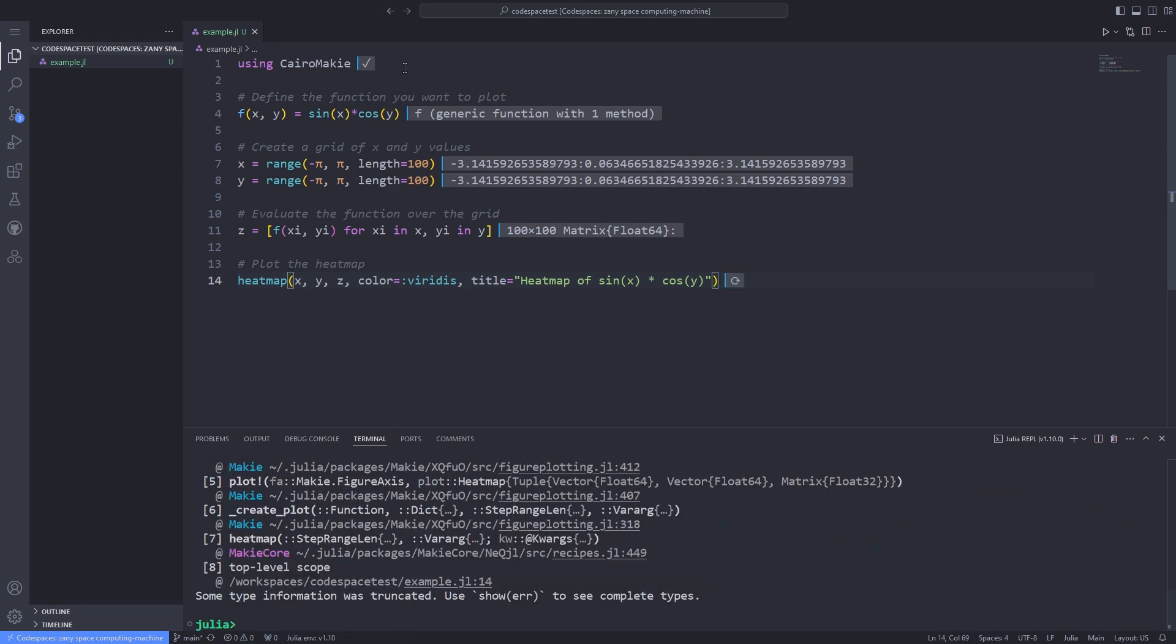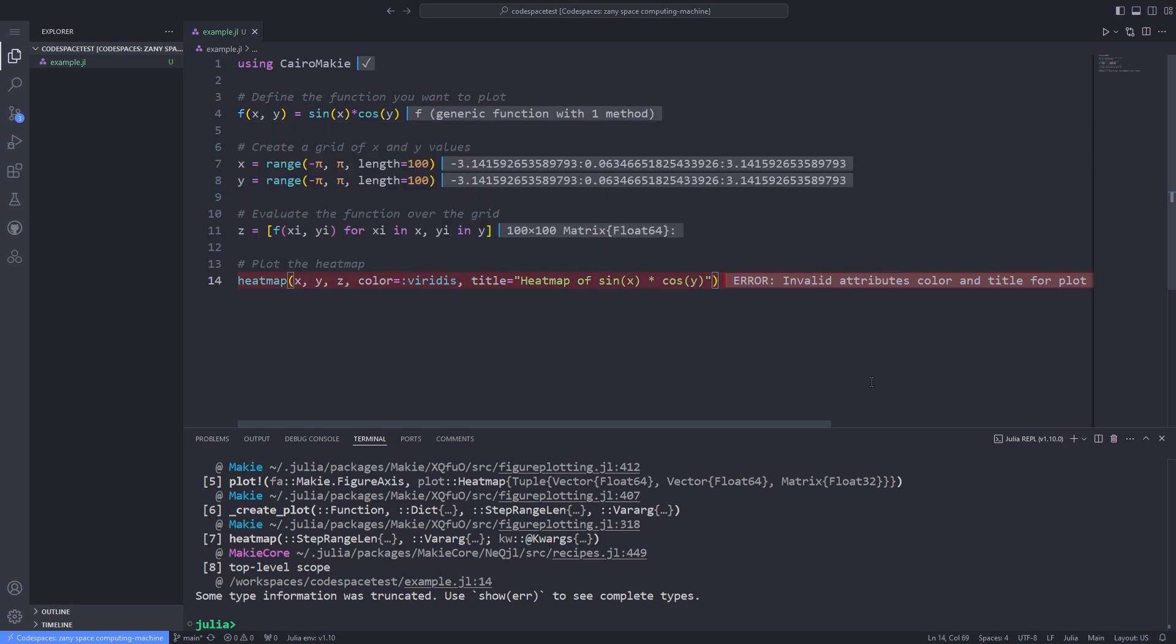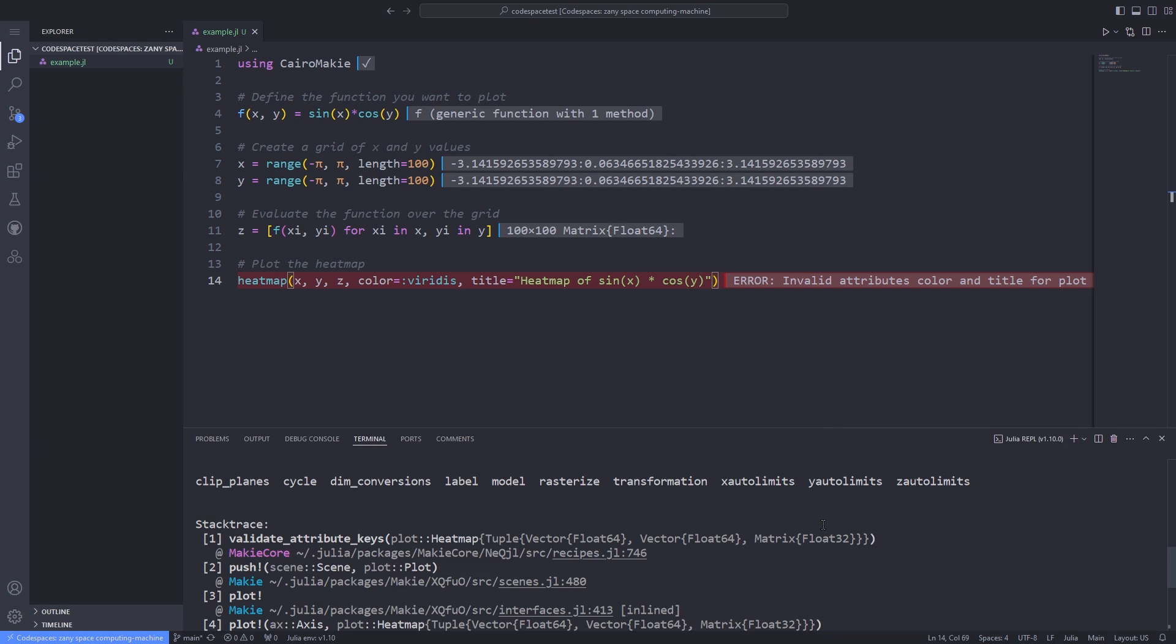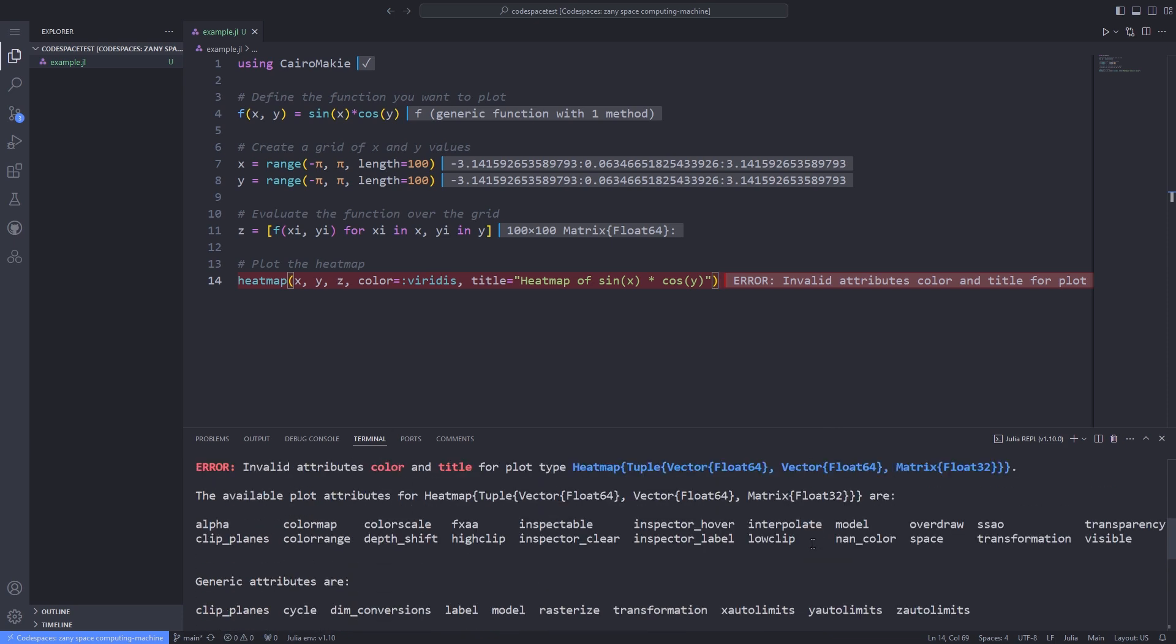After executing the heatmap line, which is line 14, you see an error is thrown. It seems that by changing the package, some attributes which are passed to the heatmap function have changed because Cairo Mackey doesn't support the attributes that we have already passed. The error says invalid attributes color and title for the plot type heatmap. So we have to somehow change or remove these attributes.